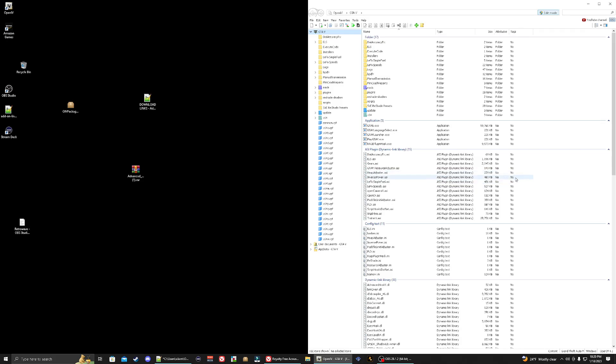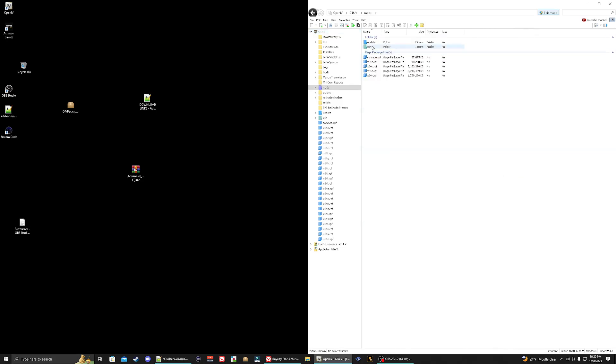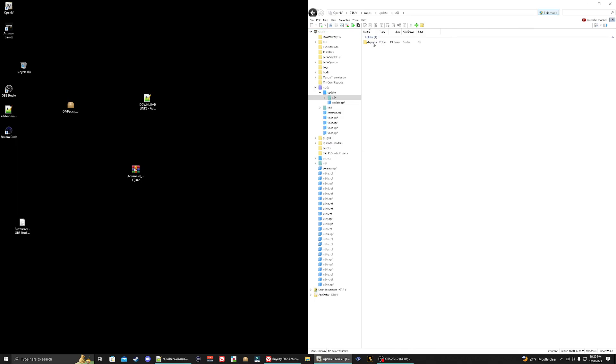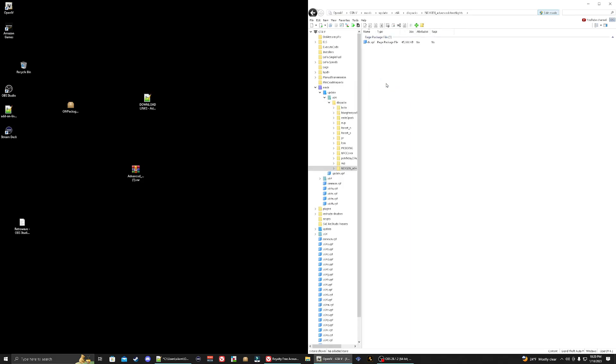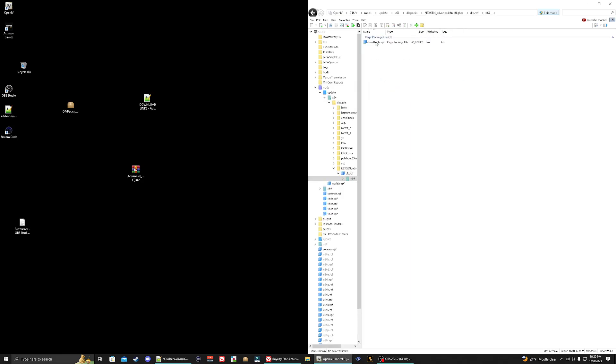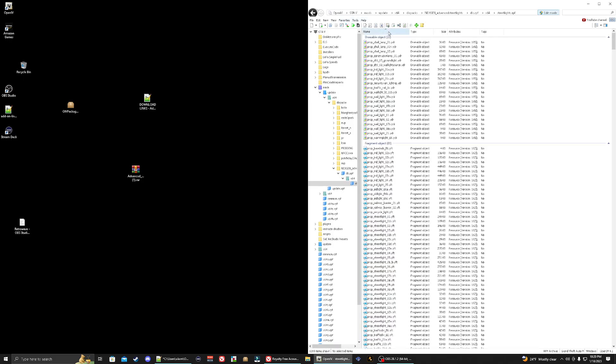Now we need to fix it so it'll actually work in our game. What you're going to do here is you're going to go to mods, next you're going to go to update time 64 dlc packs. You're going to scroll down, you're going to go to this injection advanced streetlights folder. Go ahead and double click on it. Click on dlc.rpf, time 64, streetlights.rpf.